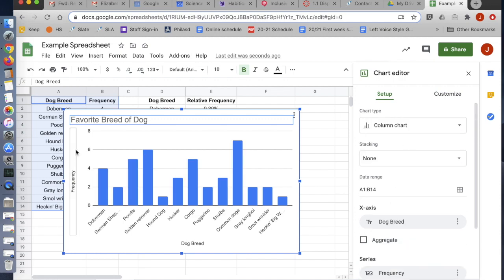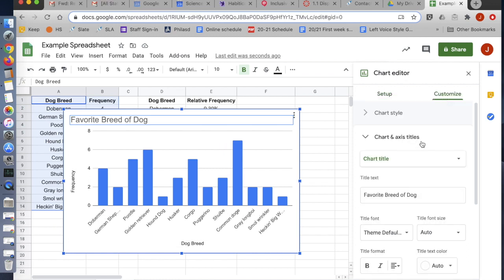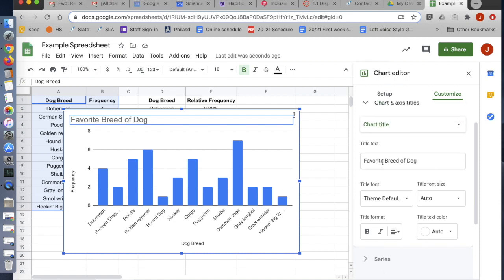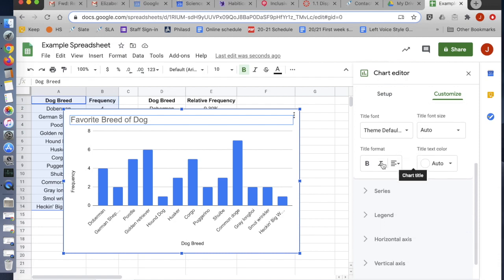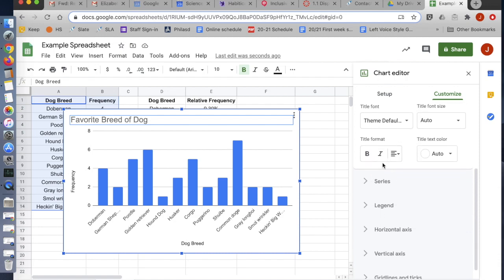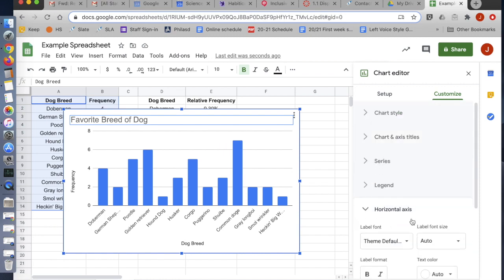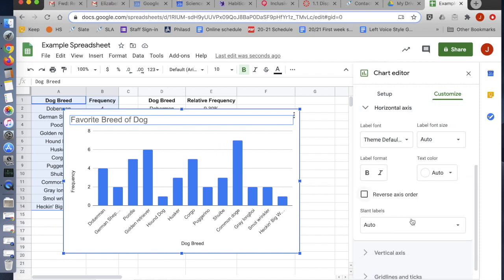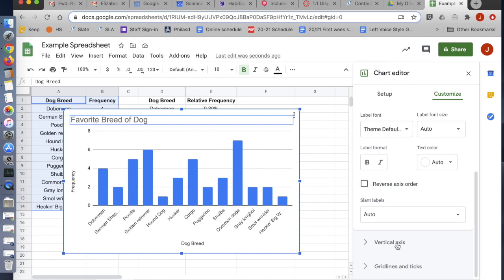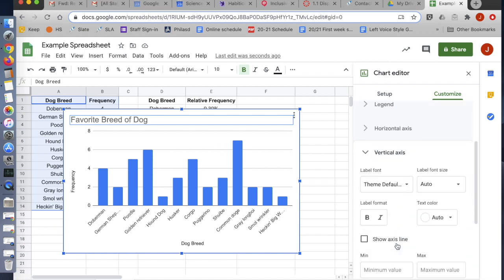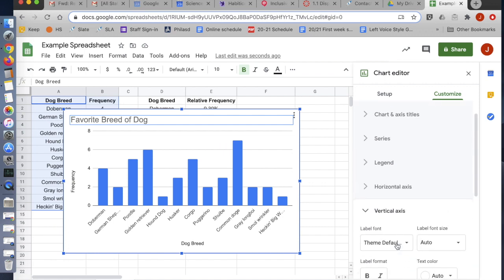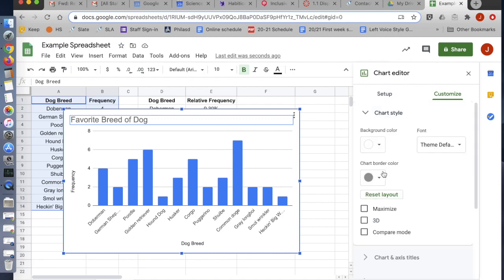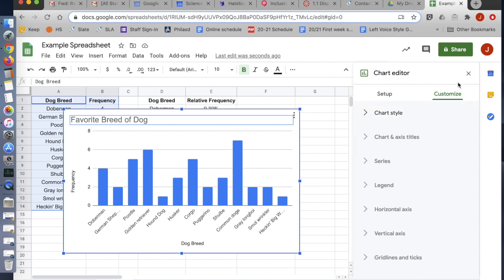Next, if you need to change your labels or if the labels don't show up, you can go to Customize. And you can look at Chart and Axis Titles. So that's where you can make sure to add a title. You can go down here to Horizontal Axis to make sure that it has a title. And Vertical Axis to make sure it has a title. There's also Chart Style where you can do things like change the colors, which is nice, but not necessary.